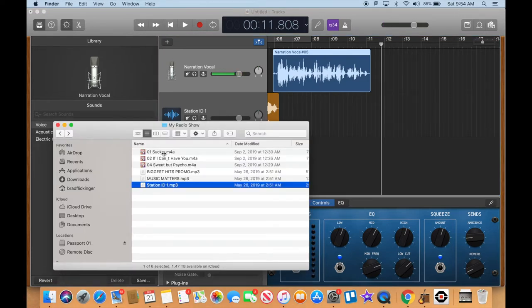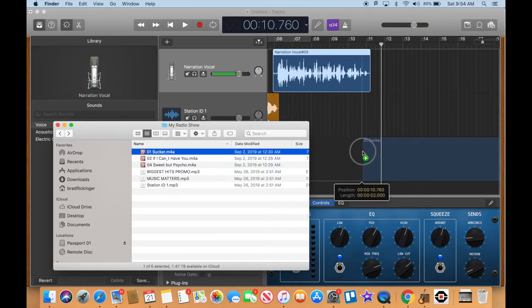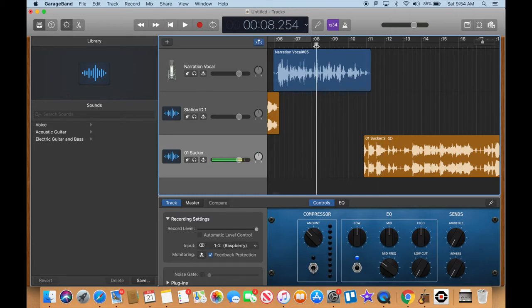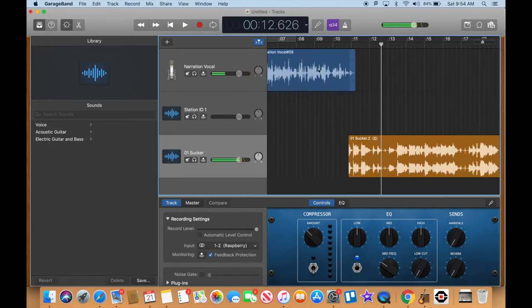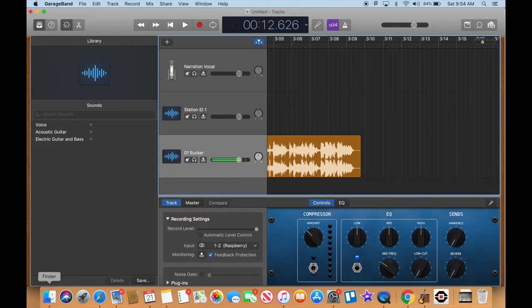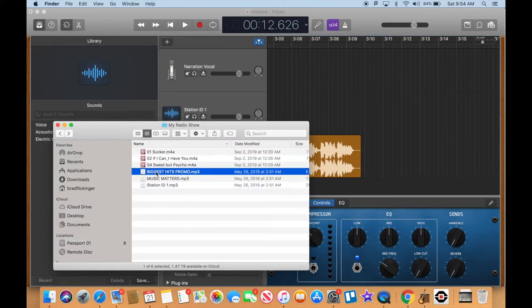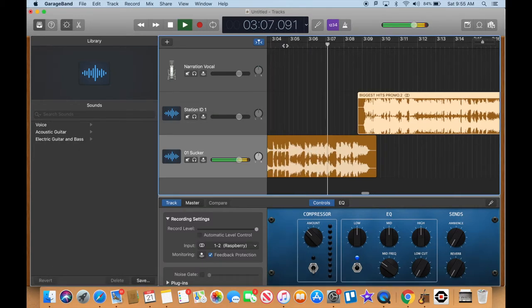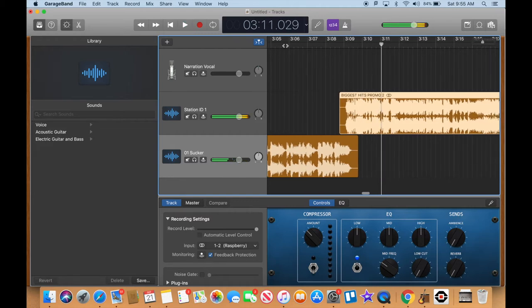Now we need to bring in the song. I'll put all music on a separate track — so I have three tracks: vocal track, station IDs and sweepers track, and music track. Look at how much I'm overlapping — I'm saying the song title while it's already starting to play. No dead air at a pop radio station. At about three minutes ten seconds, I'll add another sweeper — 'Biggest Hits Promo' — dragging it to the sweepers track, overlapping slightly so the song ends and the sweeper starts seamlessly.